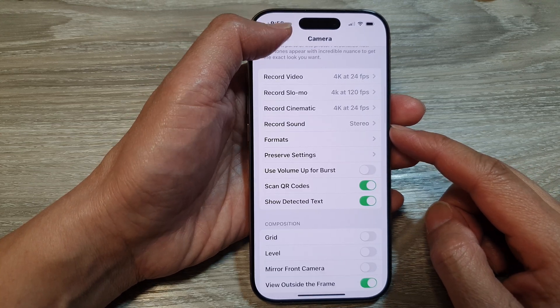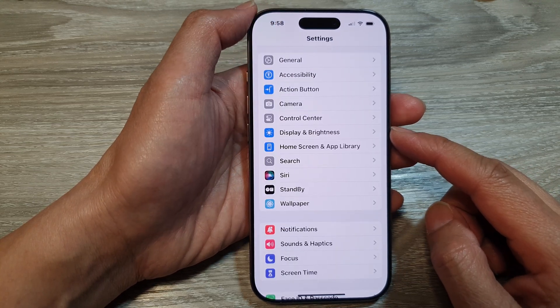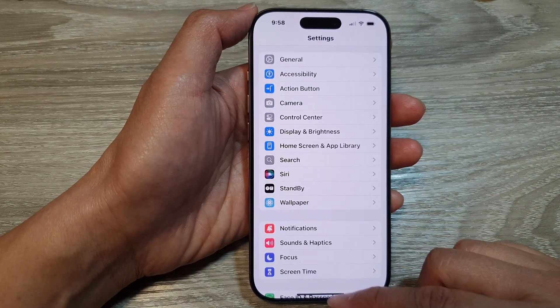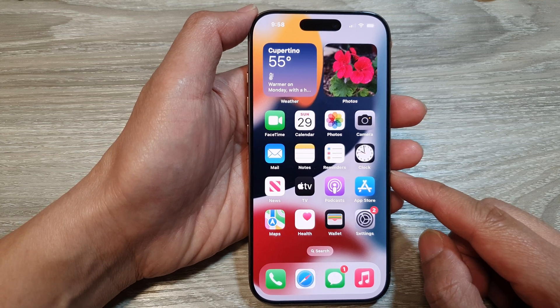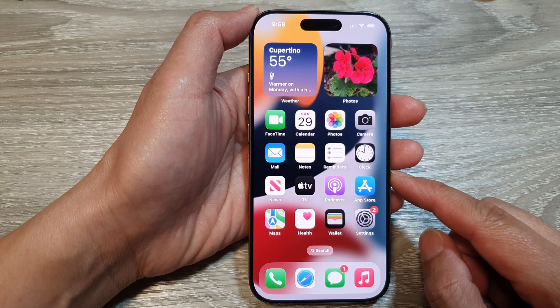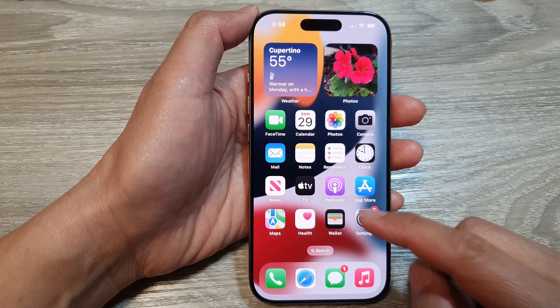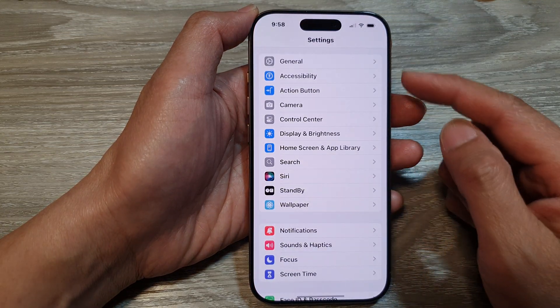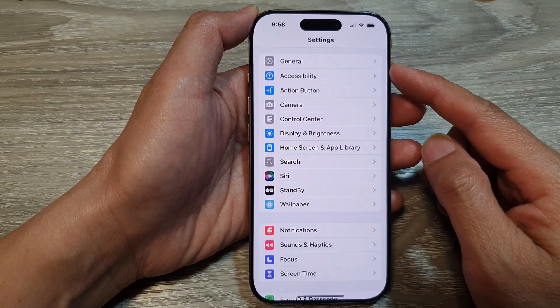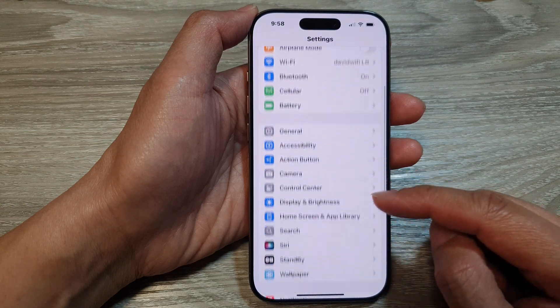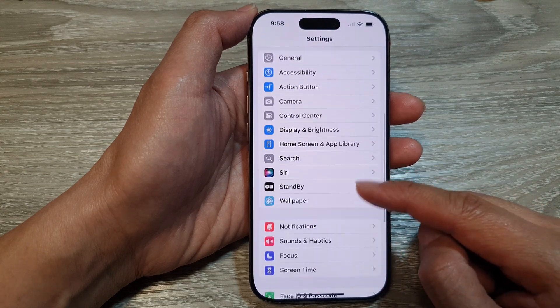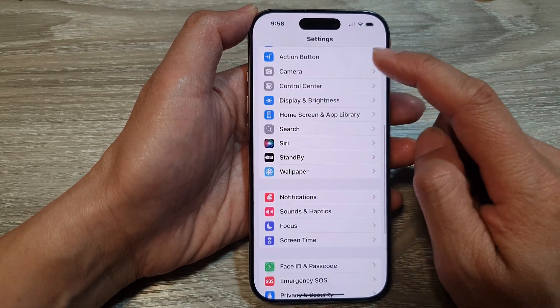First, let's go back to the home screen by swiping up at the bottom of the screen. From the home screen, tap on Settings, then in the Settings page tap on Camera.